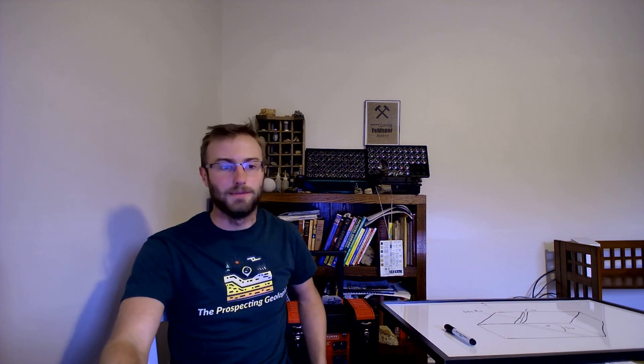Sorry for the cat. So what I'm talking about is strike and dip and I'm sure you guys have probably come across and heard of it but I wanted to go over it here in this YouTube video series.